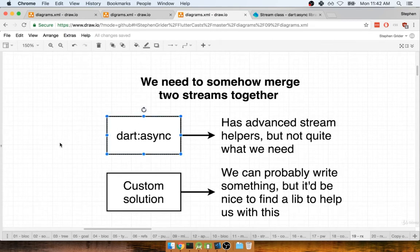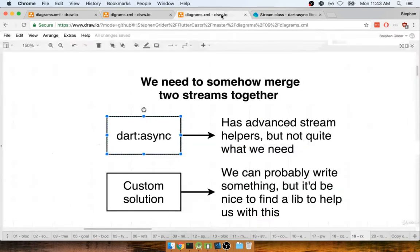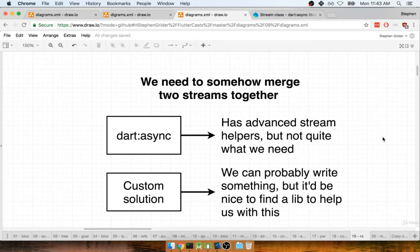The first thing we might do is take a look at our Dart Async library, or more specifically, look at the documentation around our stream class, which we've looked at before. Maybe inside of there, there's some helper function that we can use to somehow join these streams together and get a better idea of when we should enable that button.